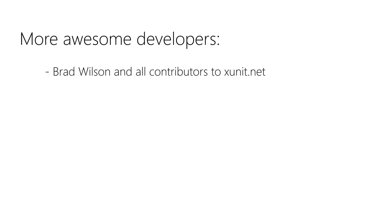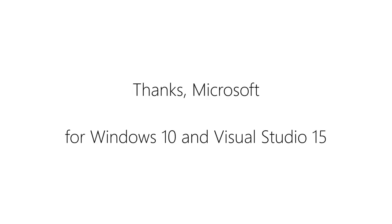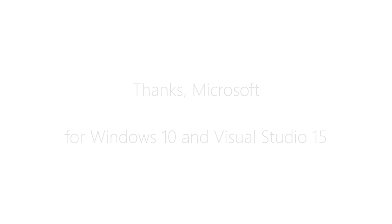Thanks to Brad Wilson and all the contributors of the xunit.net project, your framework is awesome. The same goes out to Linus Torvalds, Junio Hamano, and all Git contributors for this amazing version control system. And finally thanks to Microsoft for the Windows 10 technical preview and the Visual Studio 2015 CTP that I can use for free in these videos.